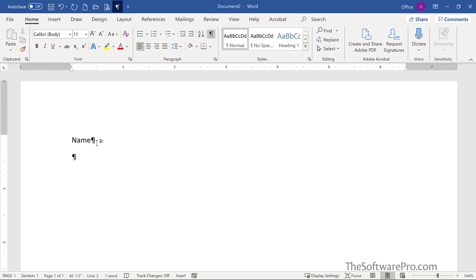First, start with a new blank document. In this case, I'll simply delete the content that I have here. So I have a new blank document.